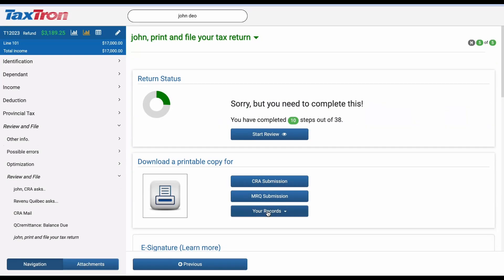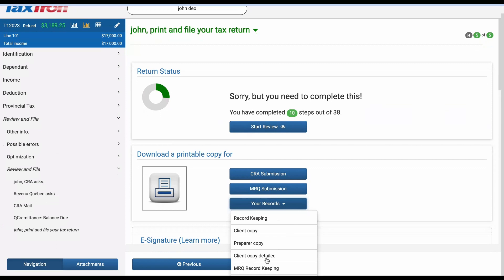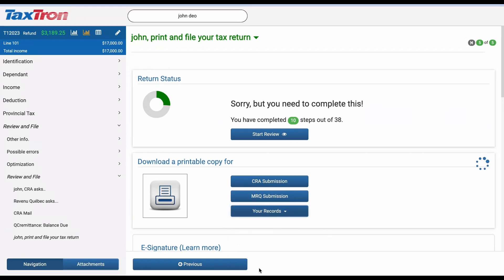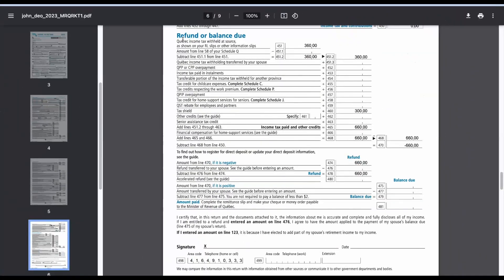To determine the amount of Tax Shield tax credit you qualify for, download the MRQ record-keeping file. Locate the section labeled Refund or Balance Due and proceed to line number 460. Here, you'll find details about the Tax Shield tax credit you're entitled to receive.